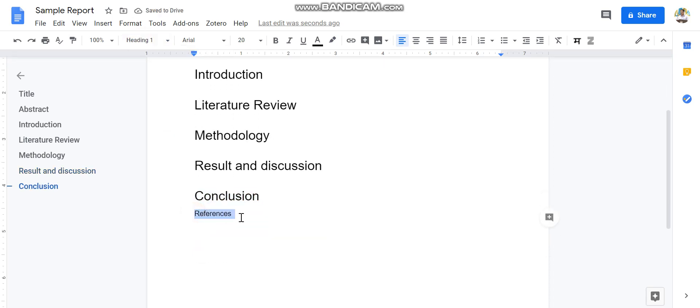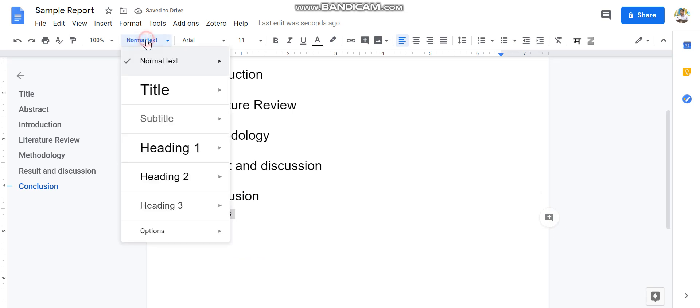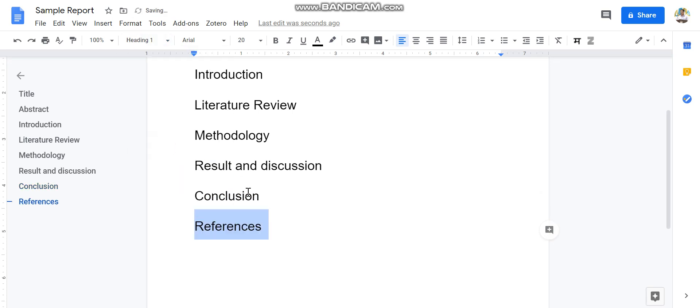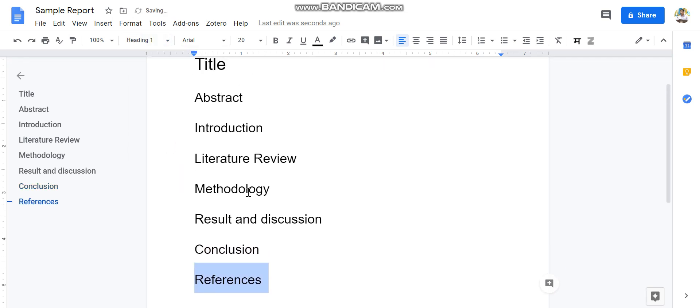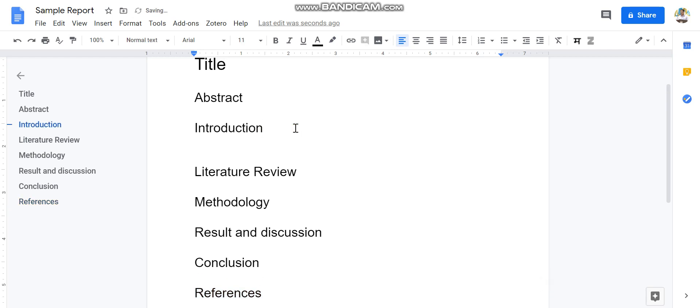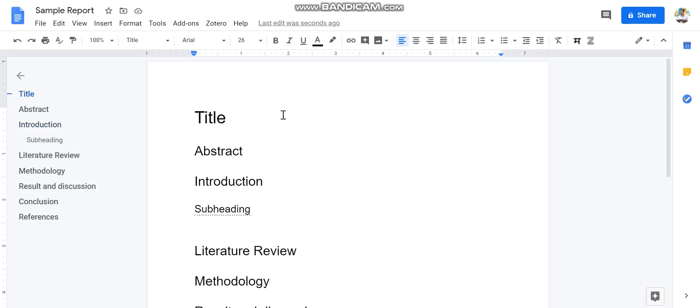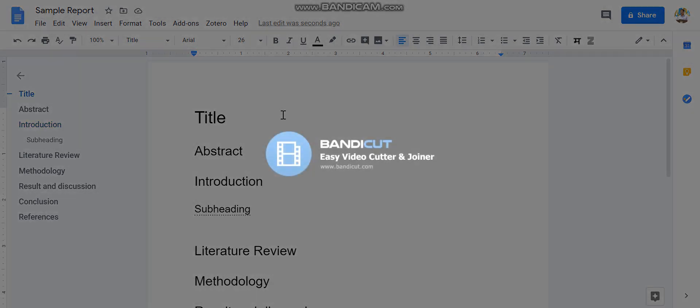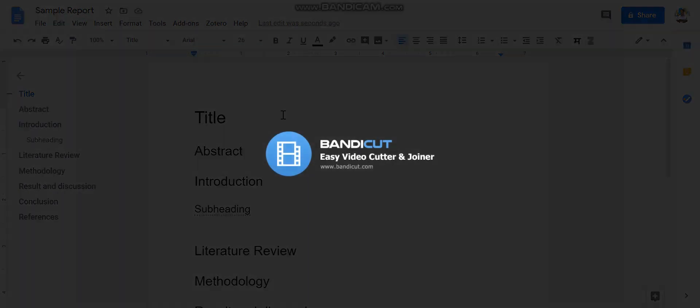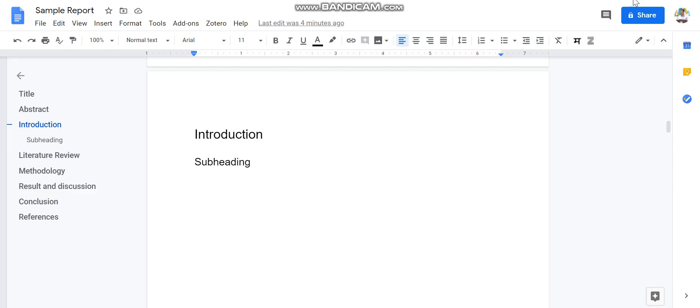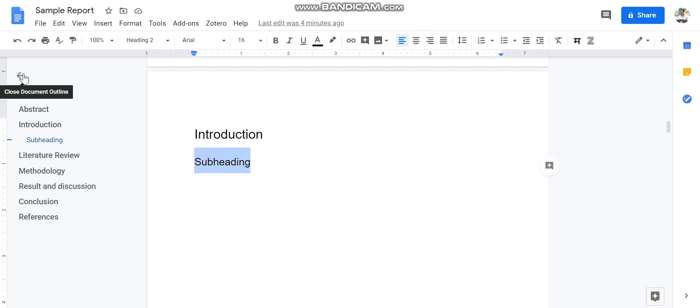And after that, what we are going to do is add the sub-headings to this document. So this was your Introduction, and in Introduction, if you want to write the sub-heading, you can see that this sub-heading has appeared over here in this document outline.